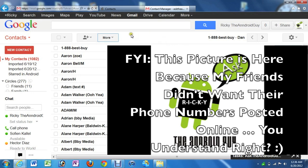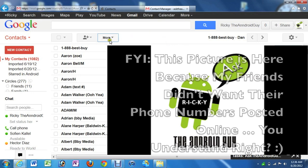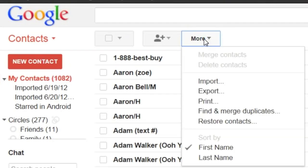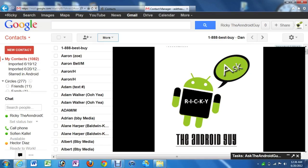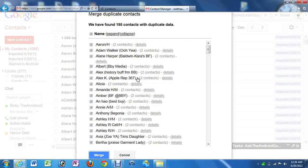Now we're going to click on More one more time. And you know what? Since iTunes doesn't do a very good job of doing this, we're going to do it with Google. We're going to find and merge all duplicates. And then we're just going to click Merge.